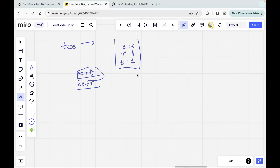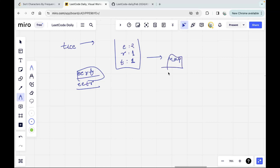Now let's see how we're going to approach and solve this. Because I have to sort according to frequency, I need to get the frequency first. So initially we have to create a map — we have to hash all the frequencies somewhere. After creating the map, instead of taking a pair and sorting with a comparator, I'll use a priority queue.